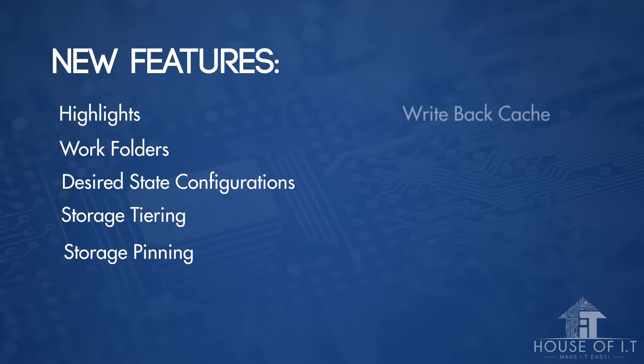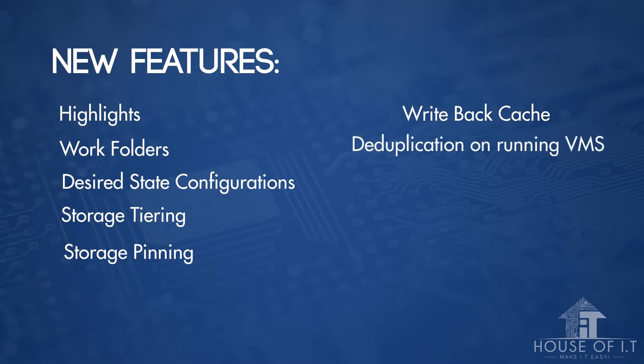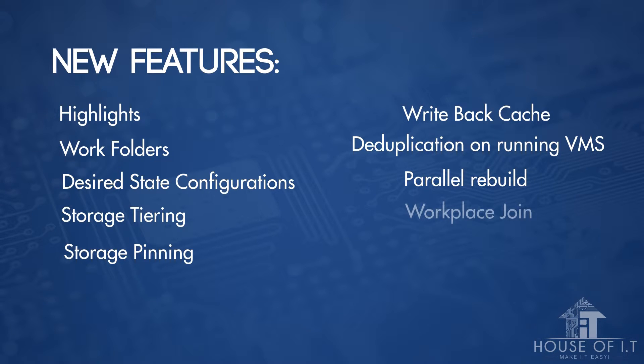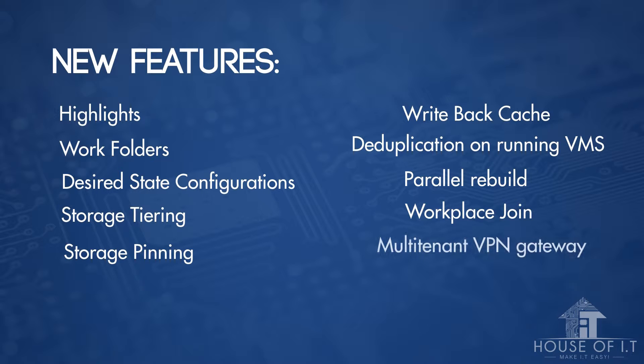Additional features include Write-Back Caching, Duplication of Running VMs, Parallel Rebuild, Workplace Join, Multi-Tenant VPN Gateway, and many more.